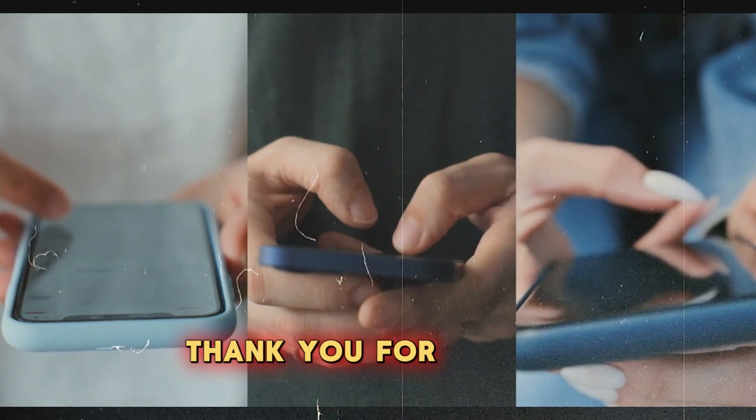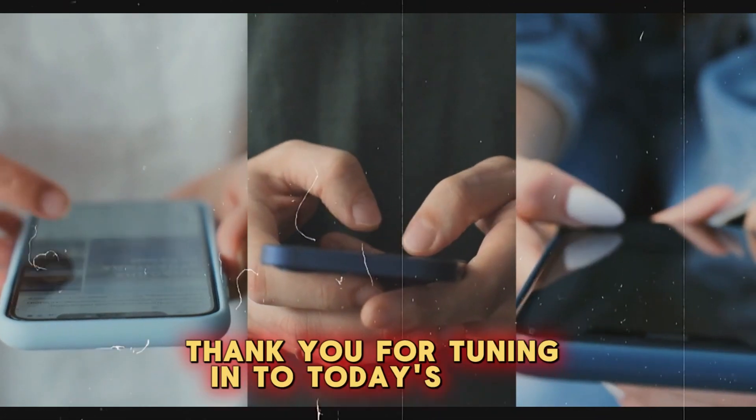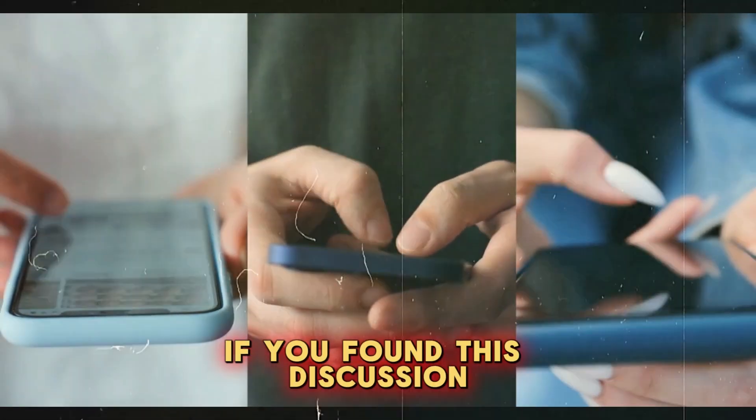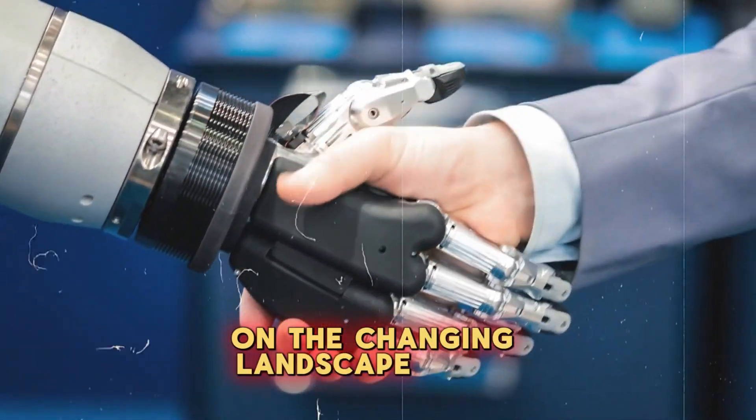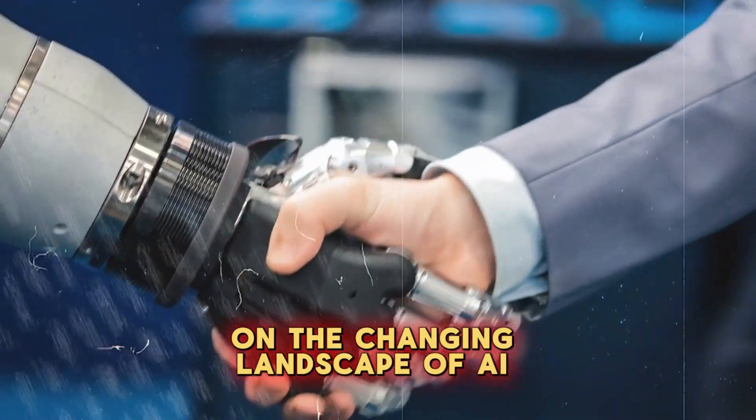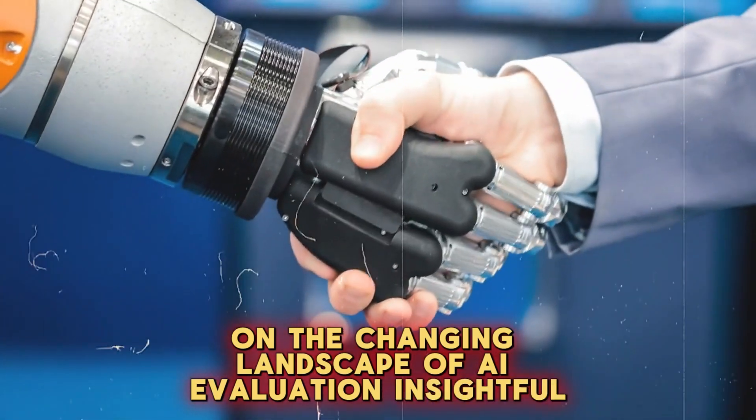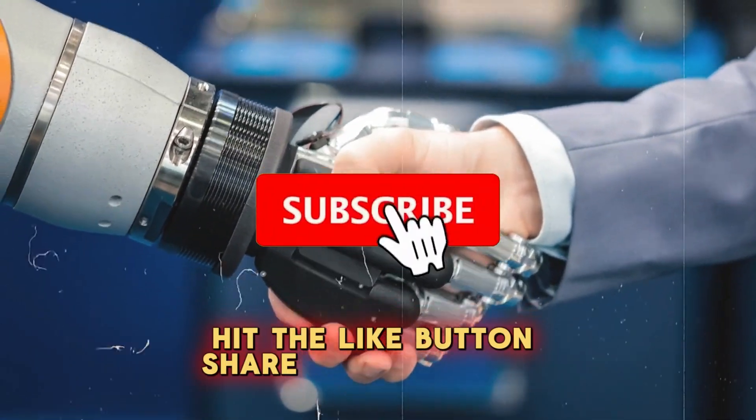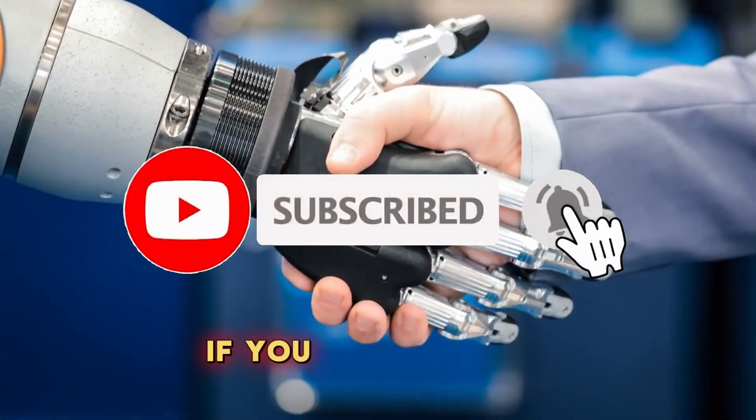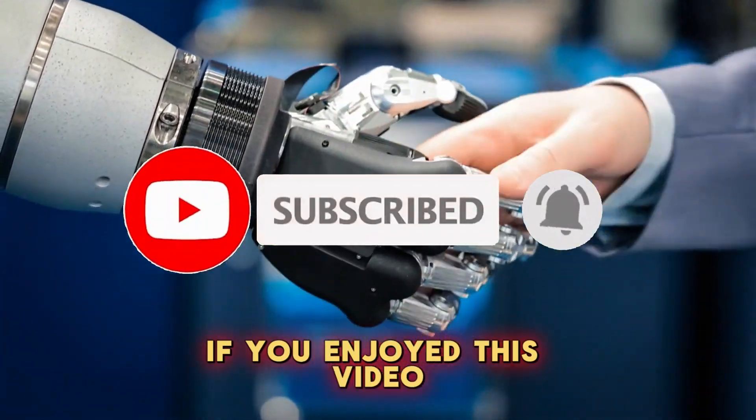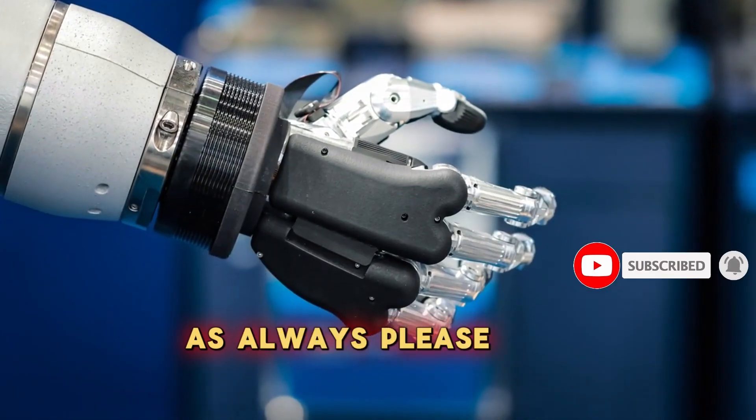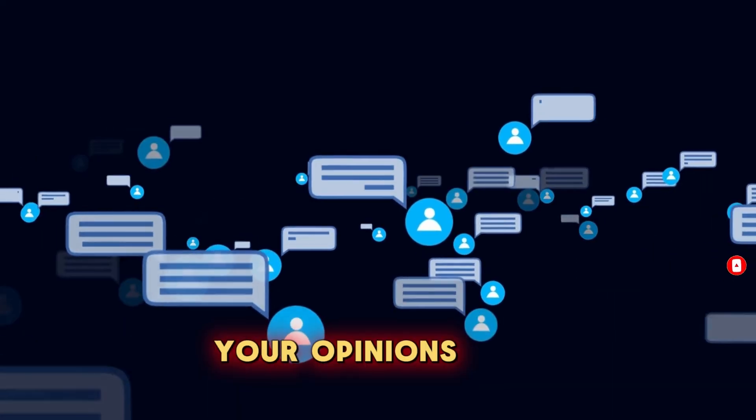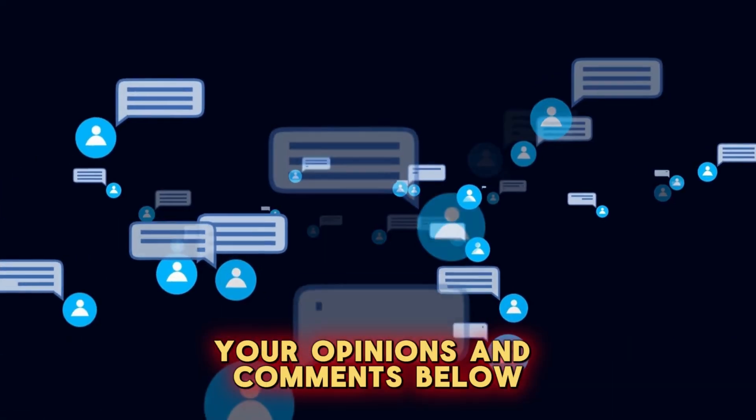Thank you for tuning in to today's video. If you found this discussion on the changing landscape of AI evaluation insightful, hit the like button, share and subscribe to our channel if you enjoyed this video. As always, please feel free to share your opinions and comments below.